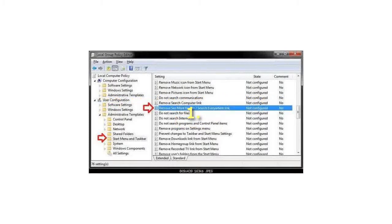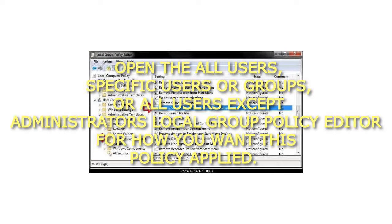Step 1: Open the all users, specific users or groups, or all users except administrators local group policy editor for how you want this policy applied.